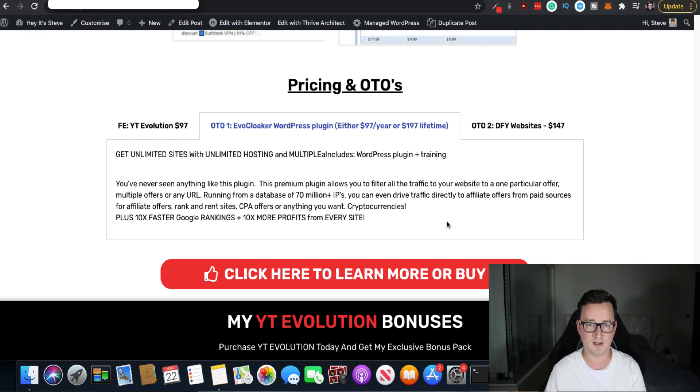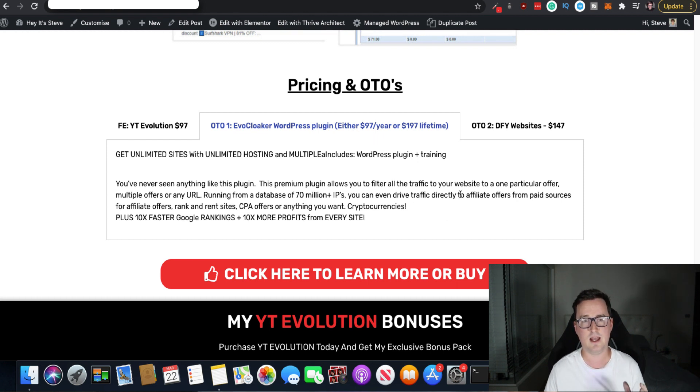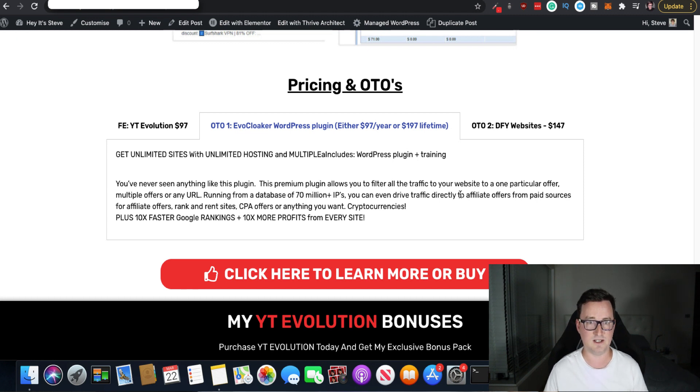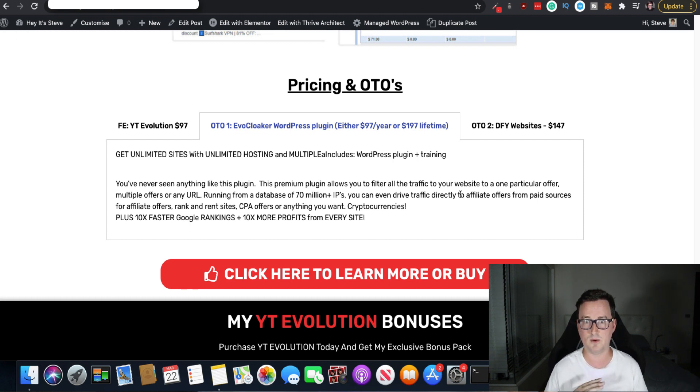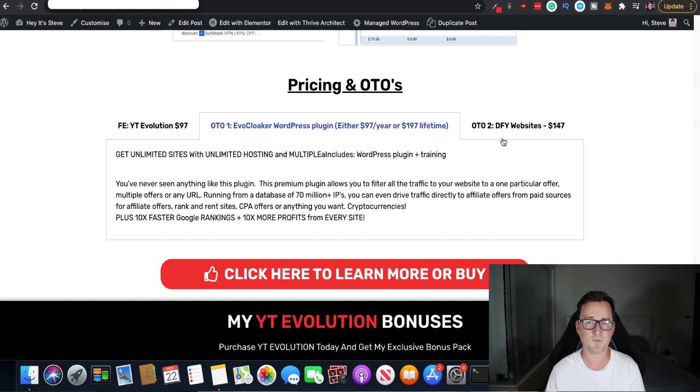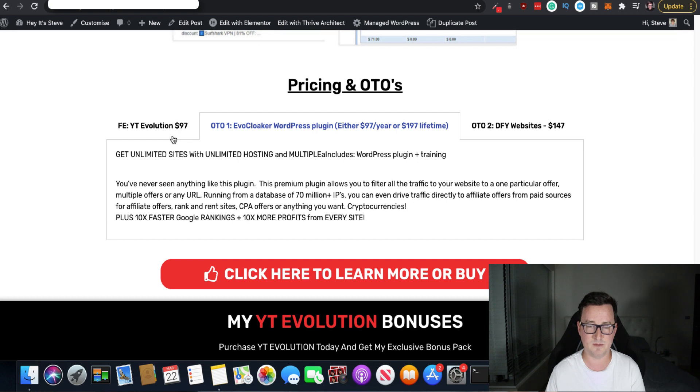Evo Cloaker plugin. It's a yearly recurring or a lifetime fee. Again, there's nothing out there on the market that does this. Okay. It's crazy. And people in Chris's Facebook group, which I am a member of, have been going berserk about it. It's that good. A short funnel for this one, because like I say, it's a premium product.